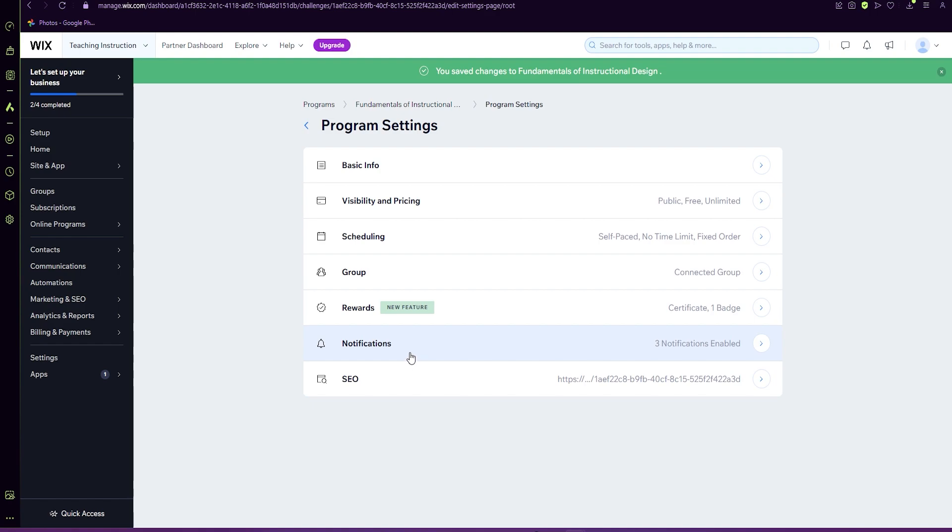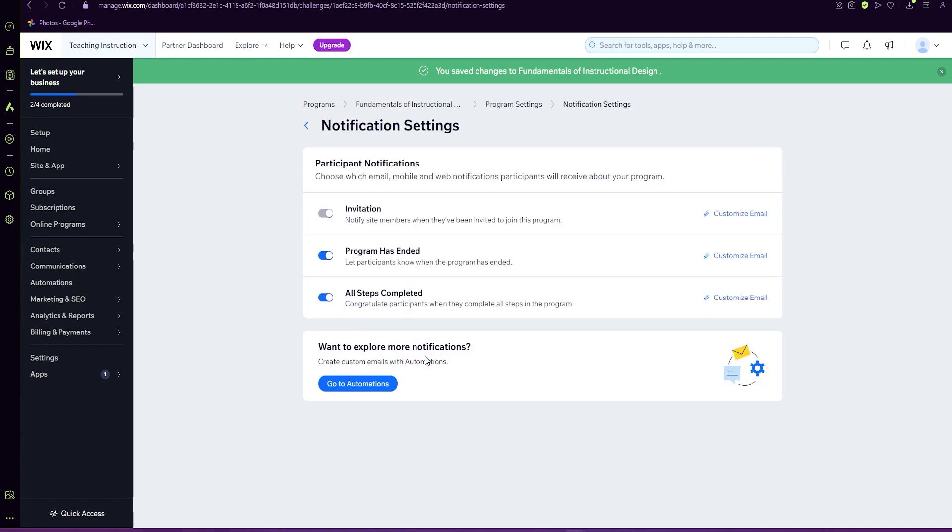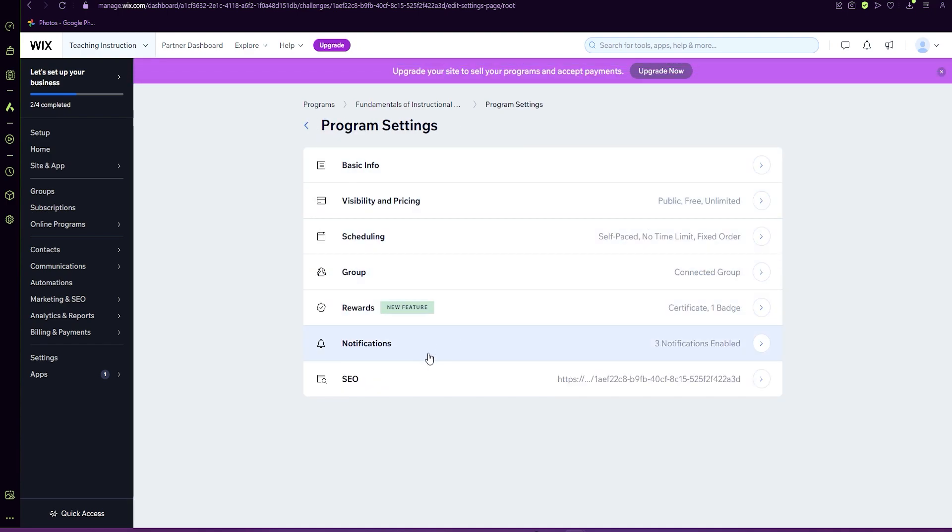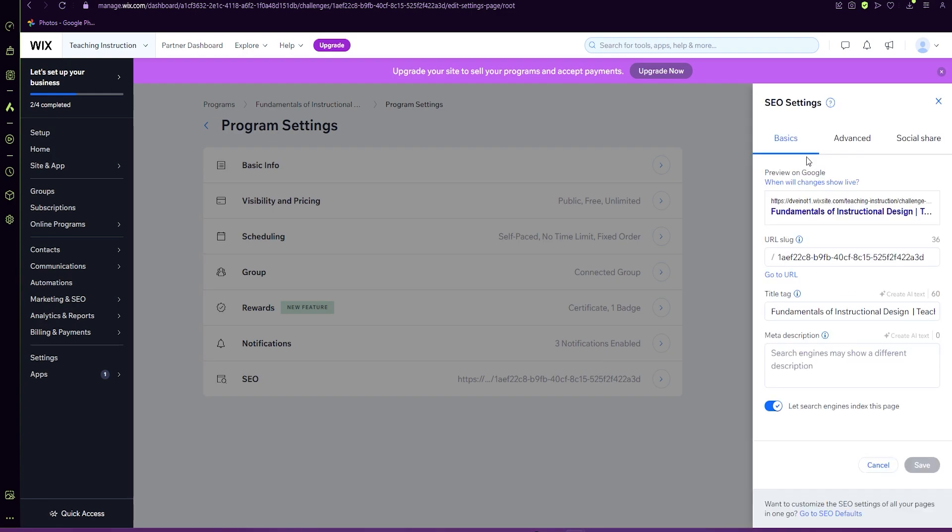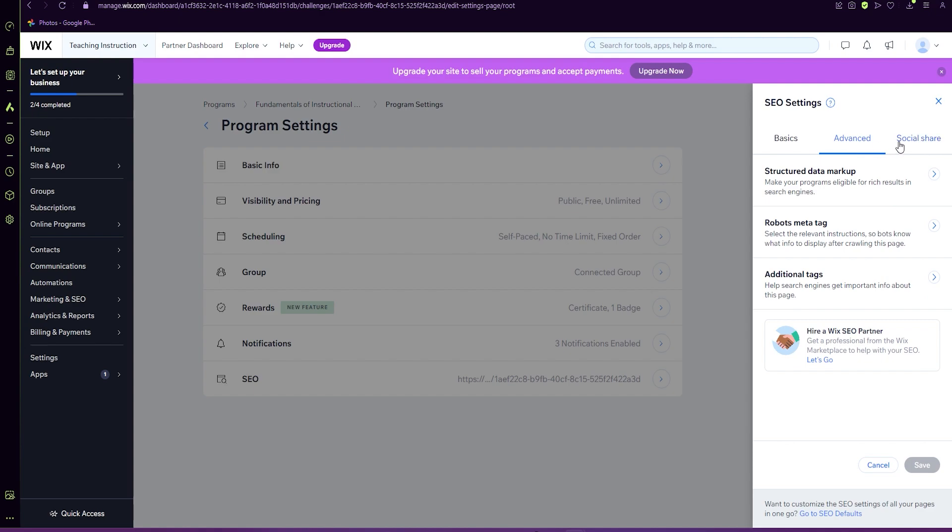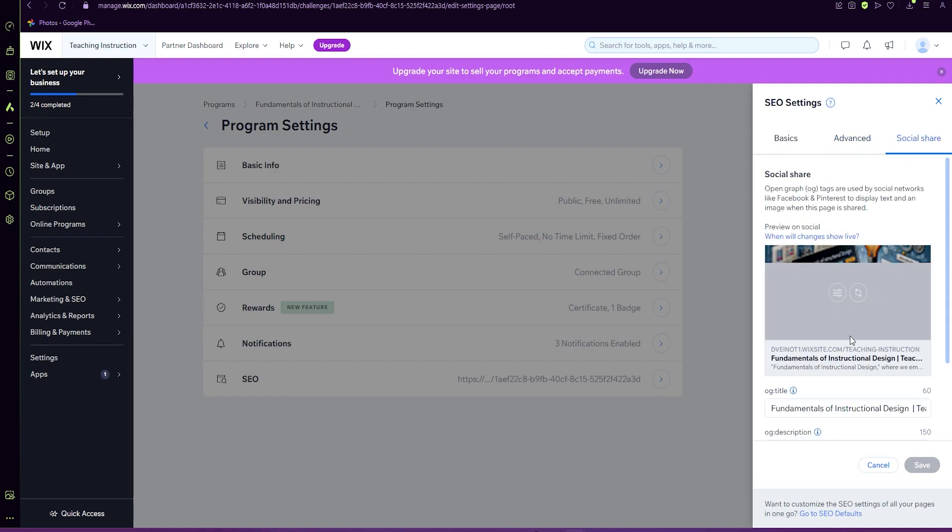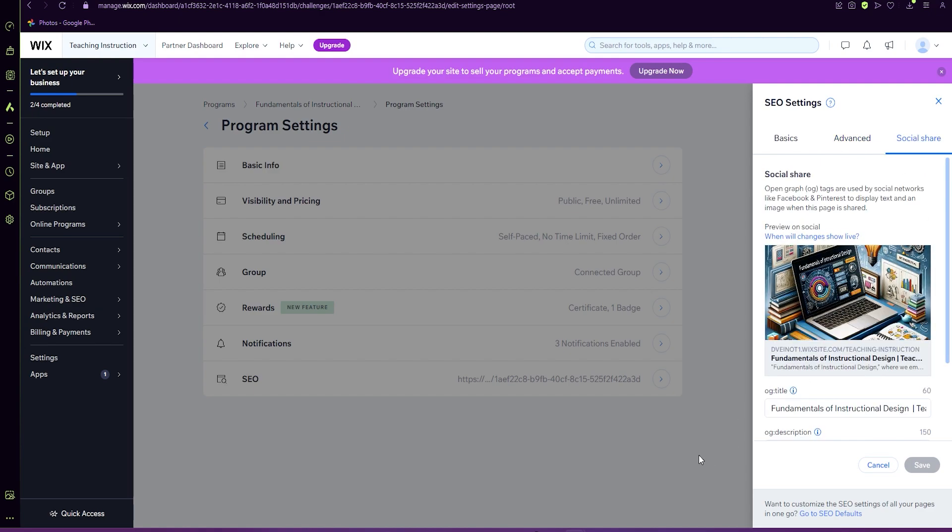We don't need any notifications. This is where you would create a customized email for those that are taking your course. And SEOs are more focused on for Google to find you. These things can be done later. They're not necessary for your course.